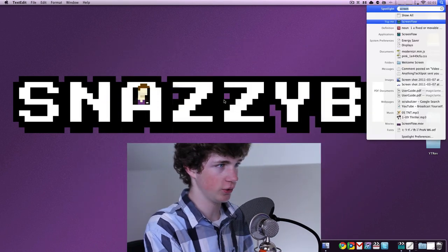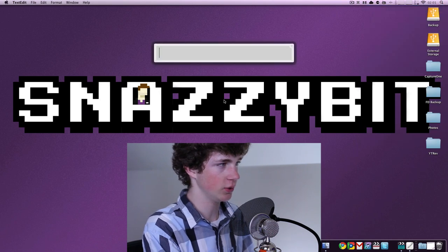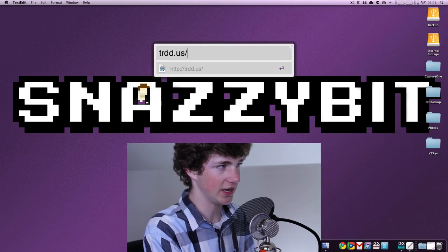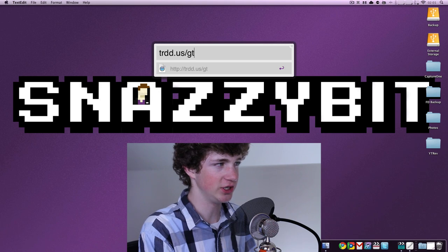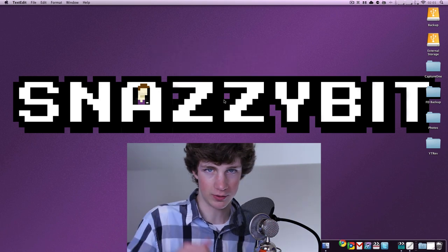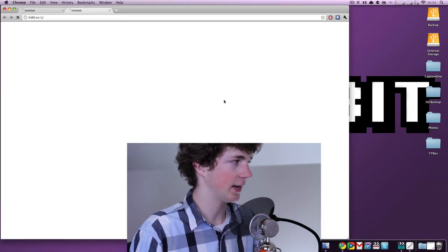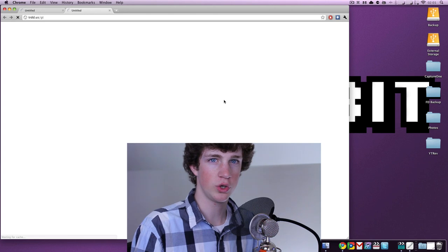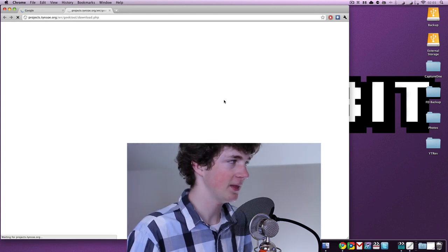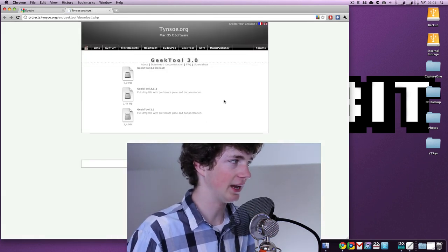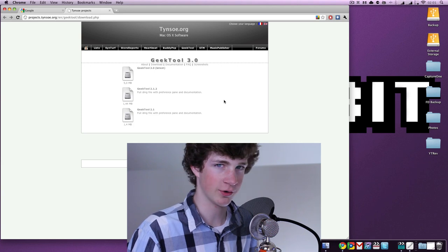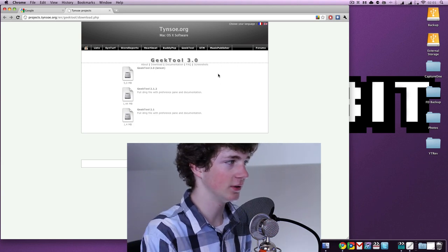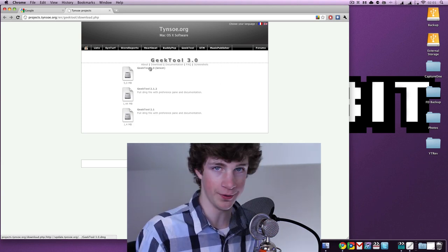To install it, all you need to do is go in your web browser to trdd.us slash GT, and that will take you to the main website. The link is below. You will be redirected to this website, tynsoe.org, and you will download the latest version, Geek Tool 3.0.